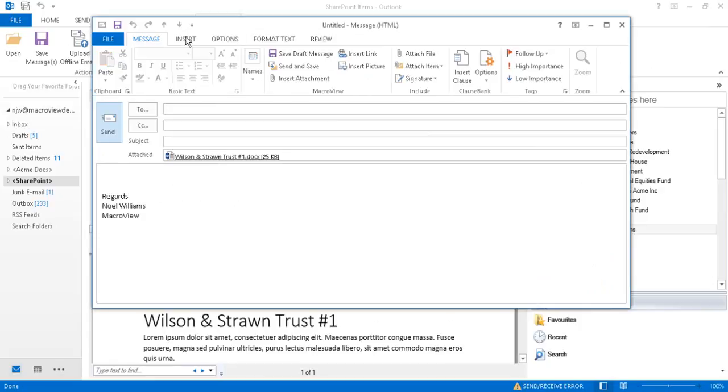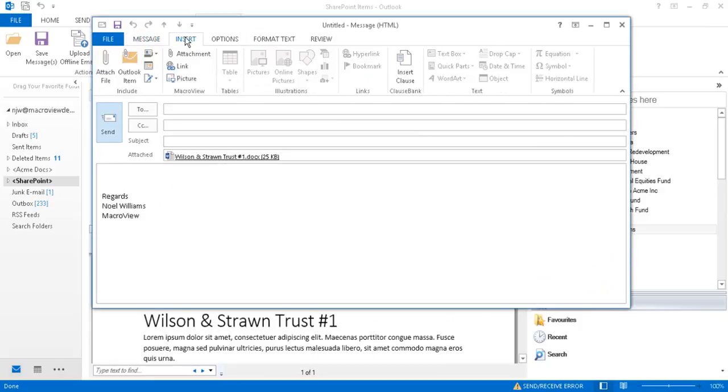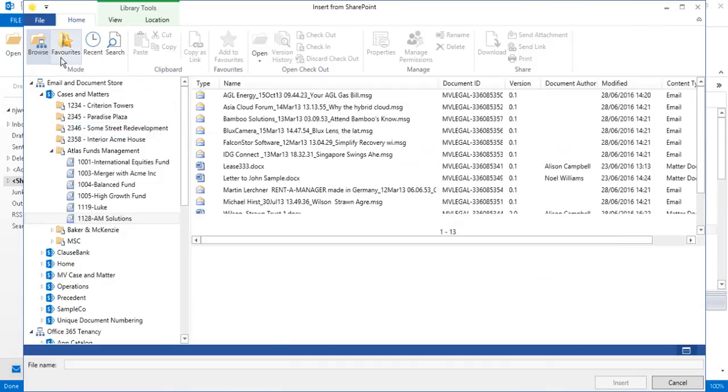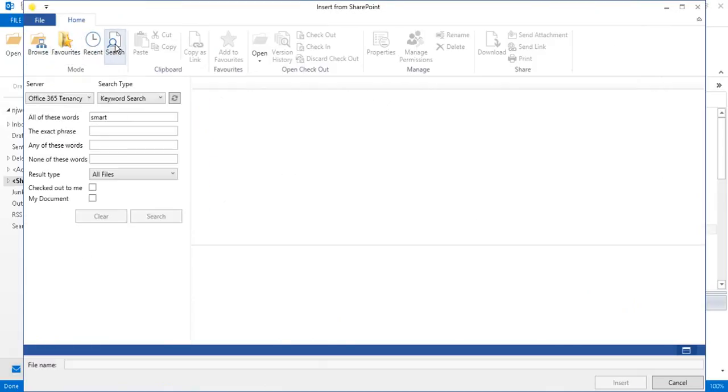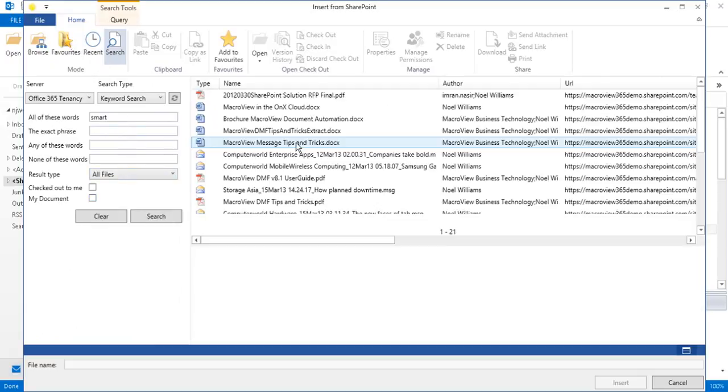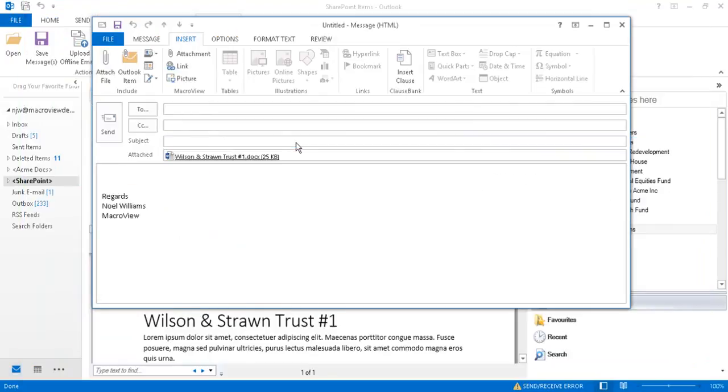We can also insert attachments by using the Insert Attachment button. Now, in addition to browsing, we can use Favorites, Recent or Search to locate the document that we wish to insert. We'll see you next time.